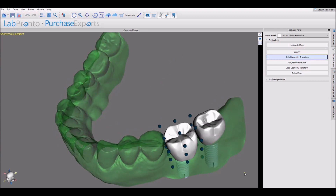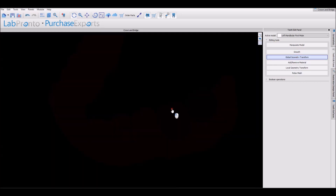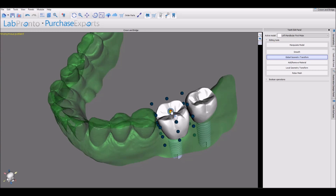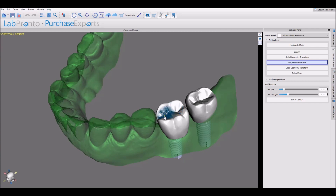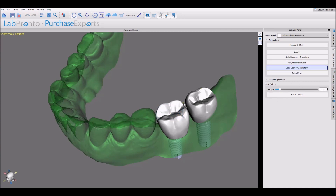Global Geometry Transform: you can grab any of the nodes to stretch and transform the tooth. Hold down the Shift key to add material using the left mouse button, and Control plus left mouse button removes material. Local Geometry Transform: you can grab any spot on the tooth and drag it to design the tooth accordingly. You can control the tool size using the slider.